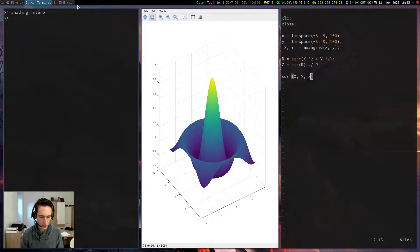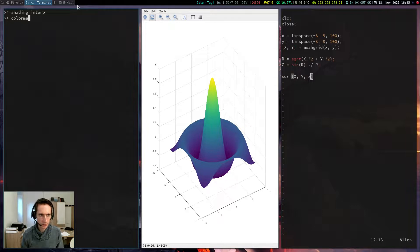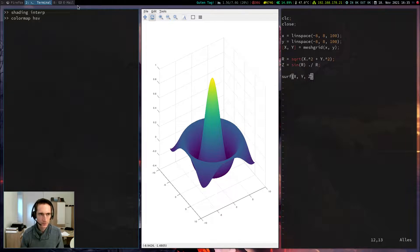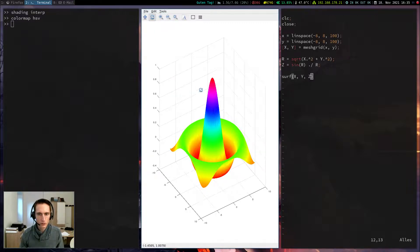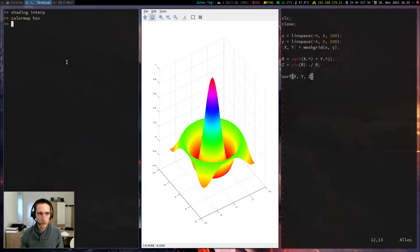Also, I can change the color map, for example, with the command colormap saving. I will get such a color map from orange to green, red, and blue and violet. It is very colorful and very pretty.